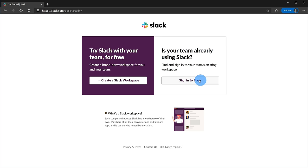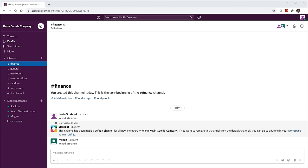Now, when we get started with Slack here, this is going to, by default, log us into the web. Slack is also available as a desktop app on both Windows and Mac, and you could also get it as a mobile app, whether you're using an iPhone or an Android phone.